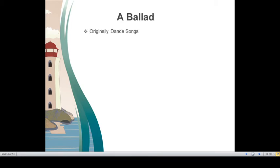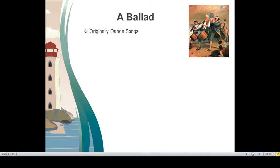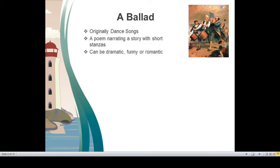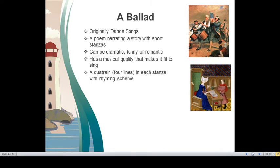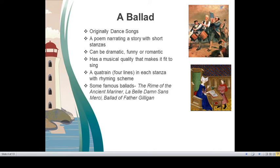It originally is a dance song. A poem narrating a story with short stanzas, so every ballad would tell us, would narrate an interesting story which can be dramatic, funny or romantic. It has a musical quality that makes it fit to sing. A quatrain, four lines in each stanza with rhyming scheme. So these are the features of a ballad.